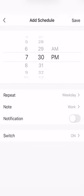And if you would like to get a notification, just simply slide this to the right and it'll send you a notification to your mobile device when the bulbs turn on.